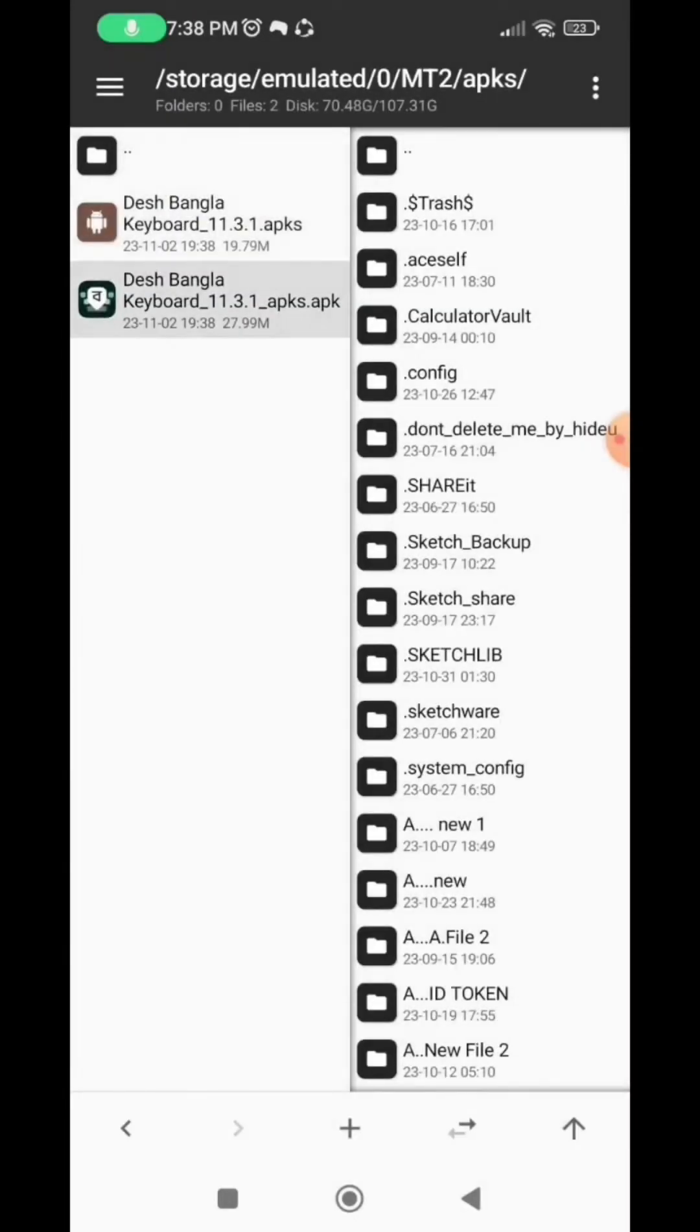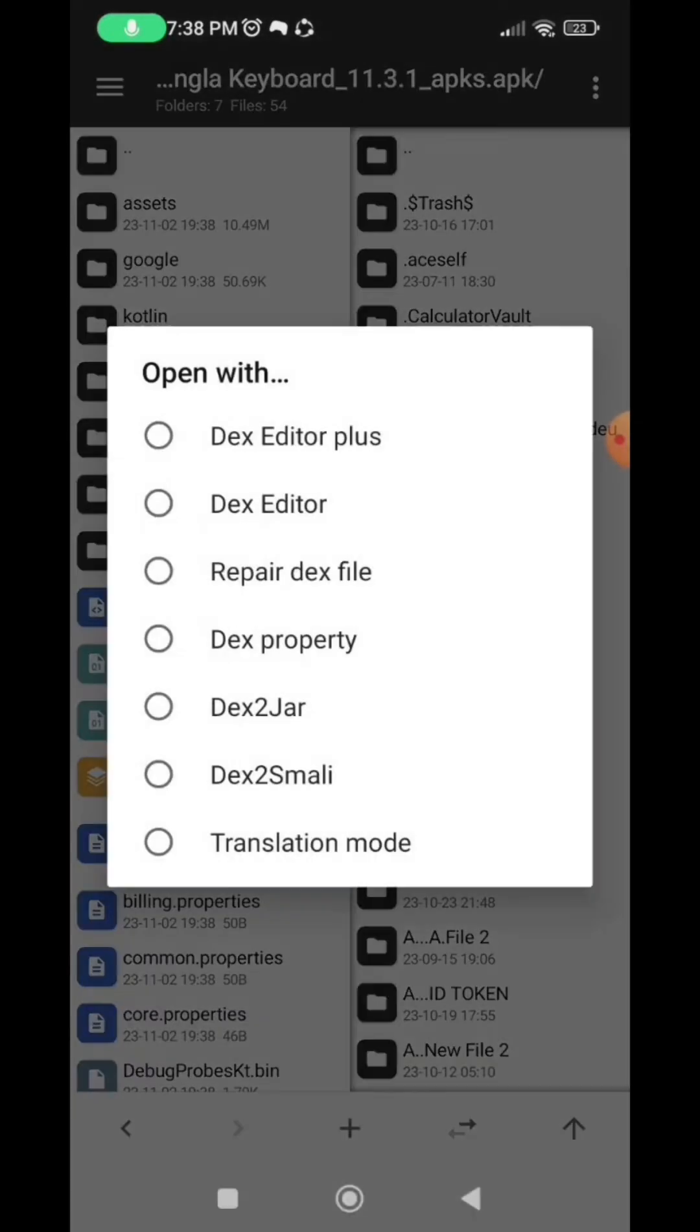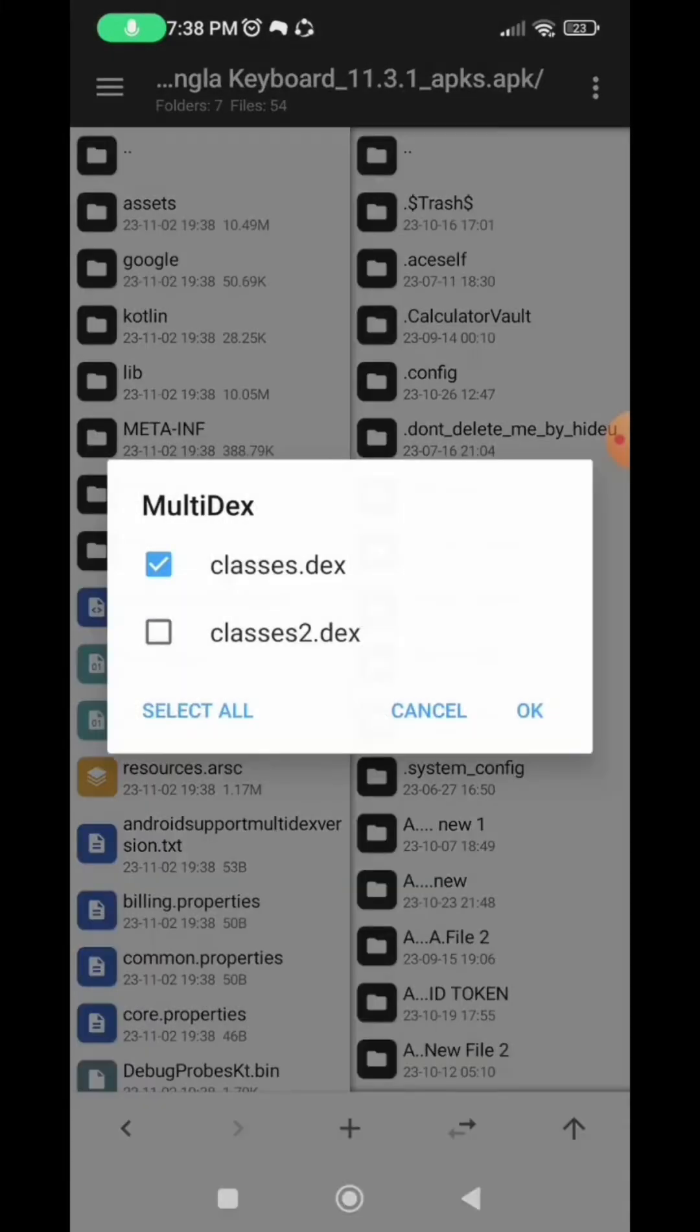So here select the classes.dx. Now select the dx editor plus.